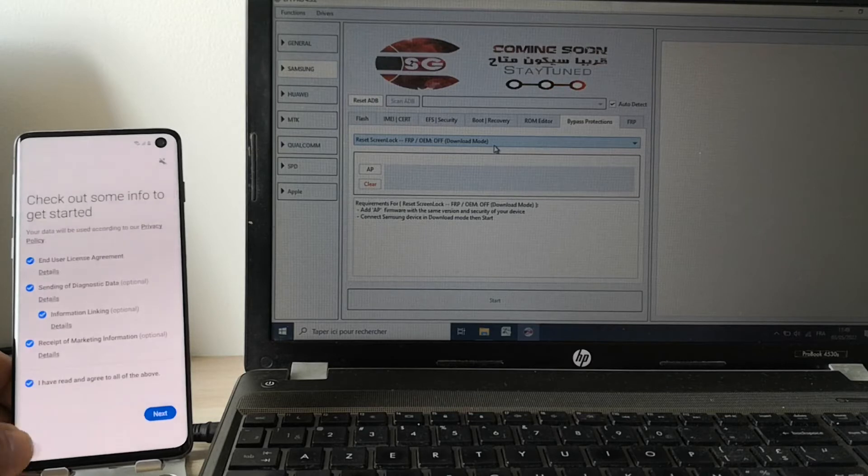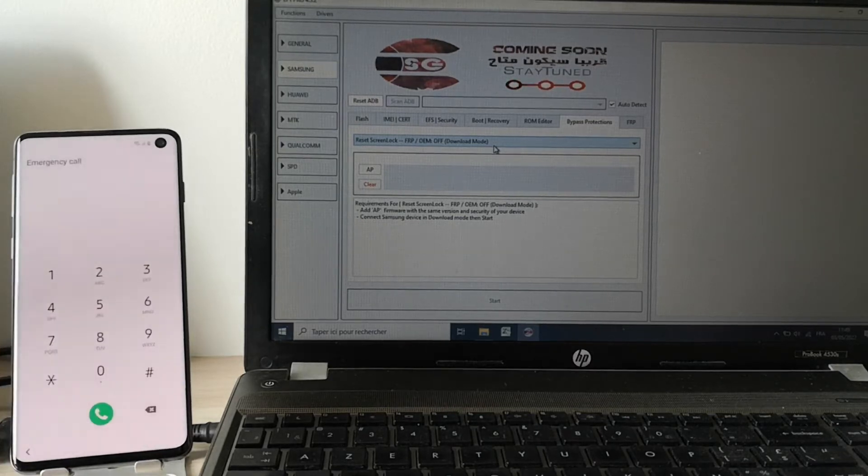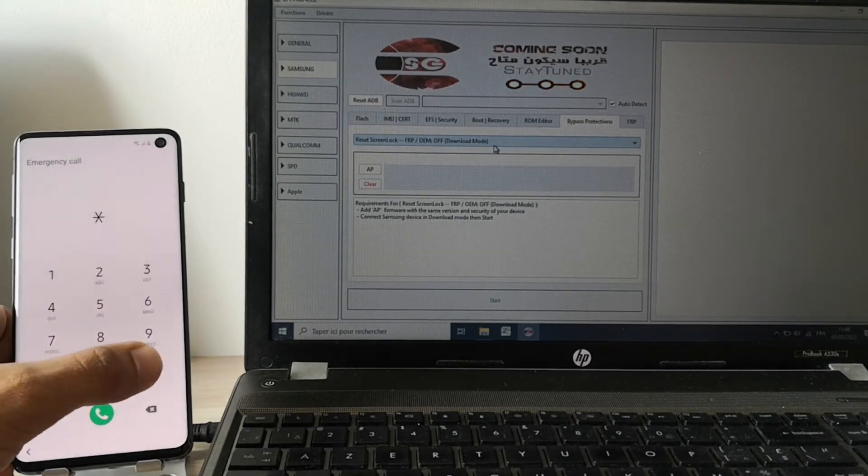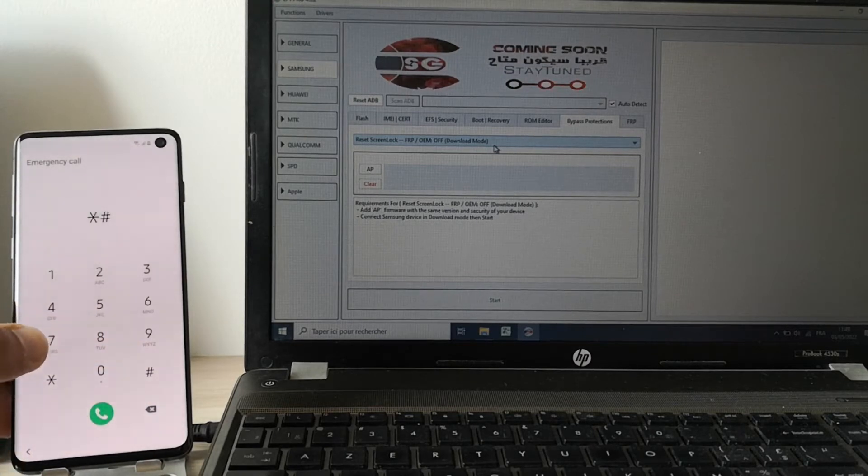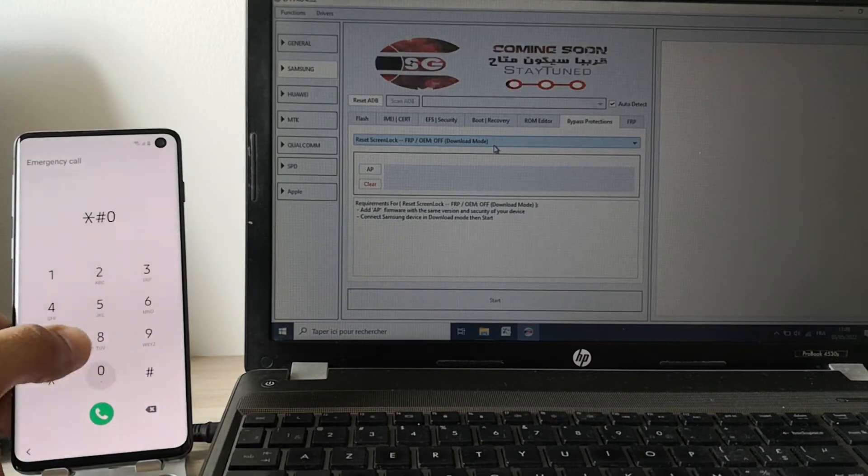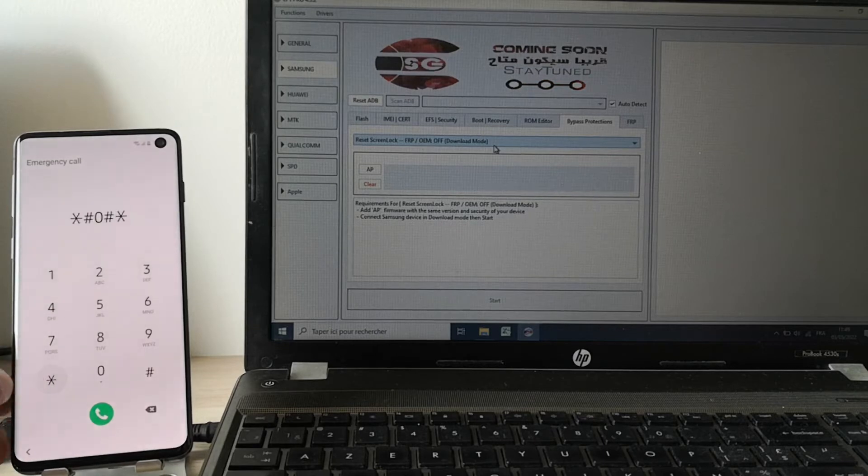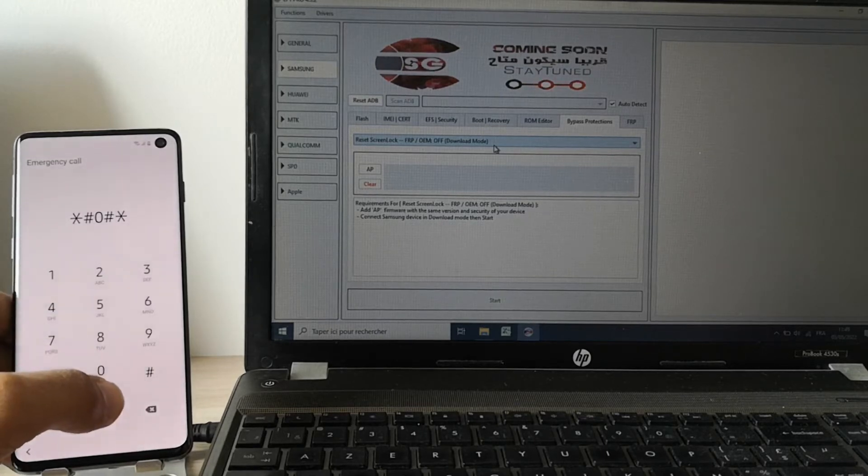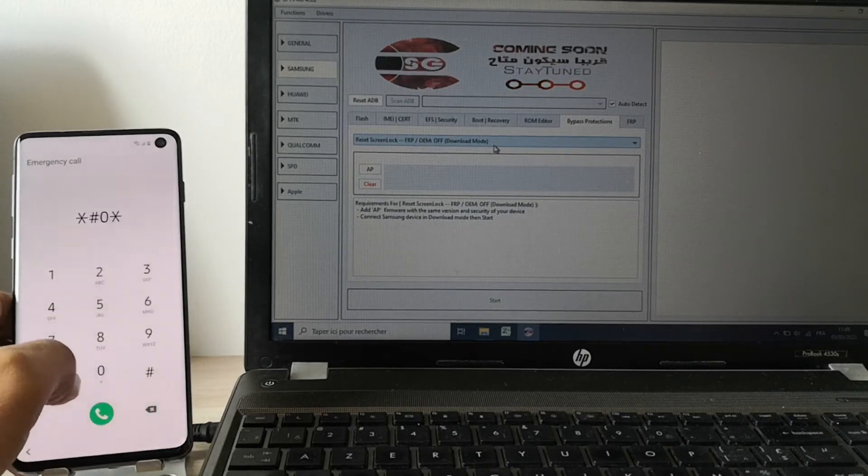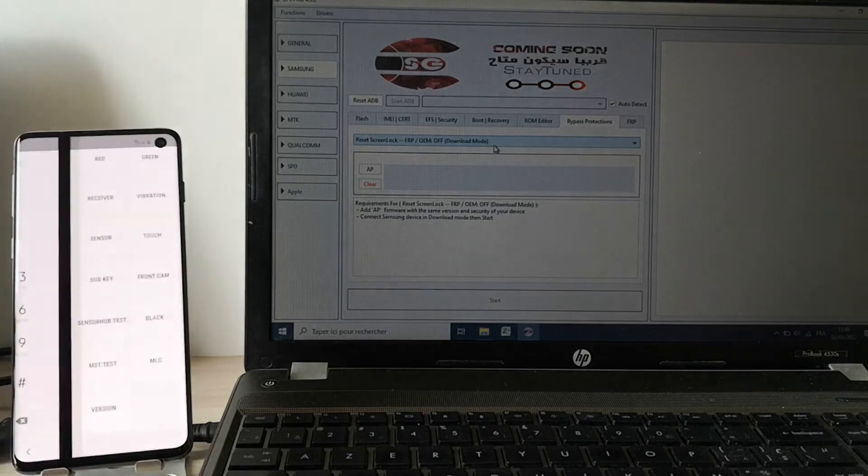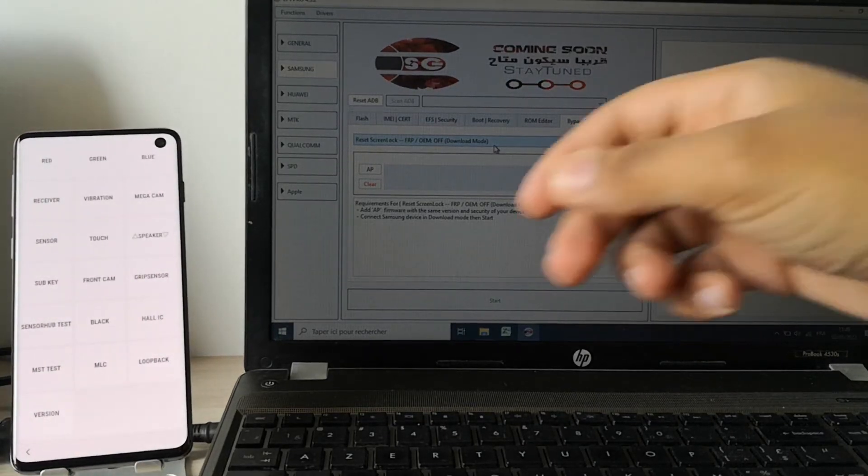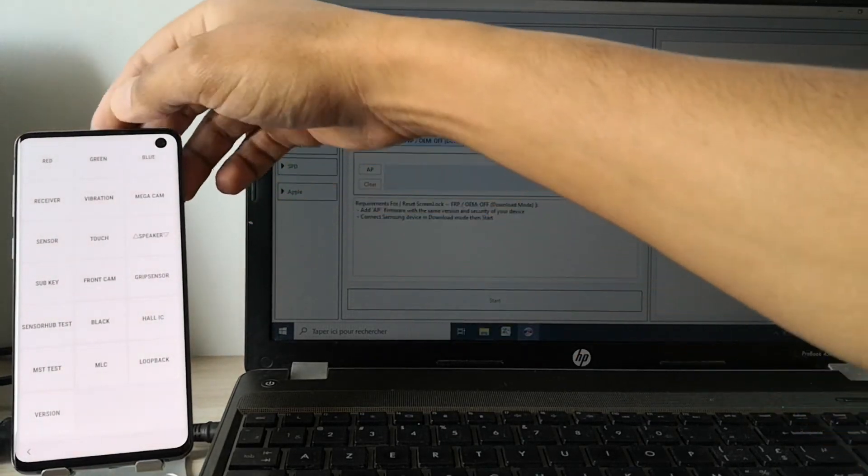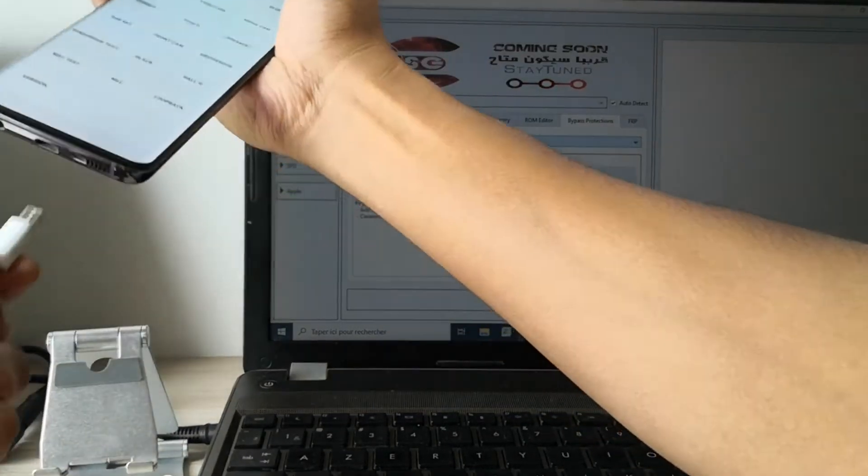What you need to do is go to emergency call and tape this code. Perfect. Now we need to just connect the phone.